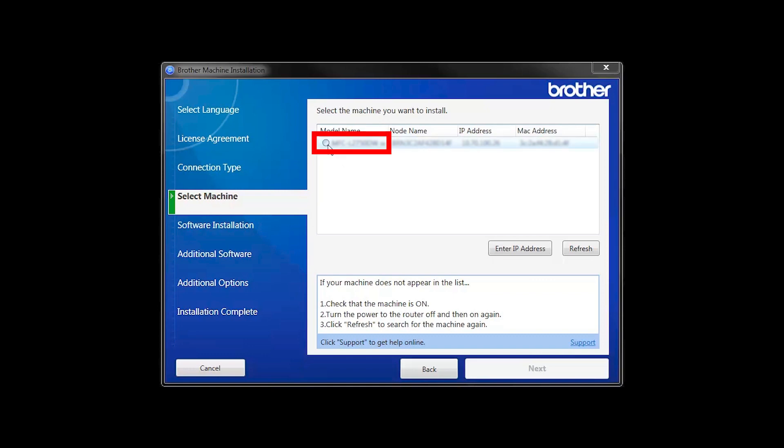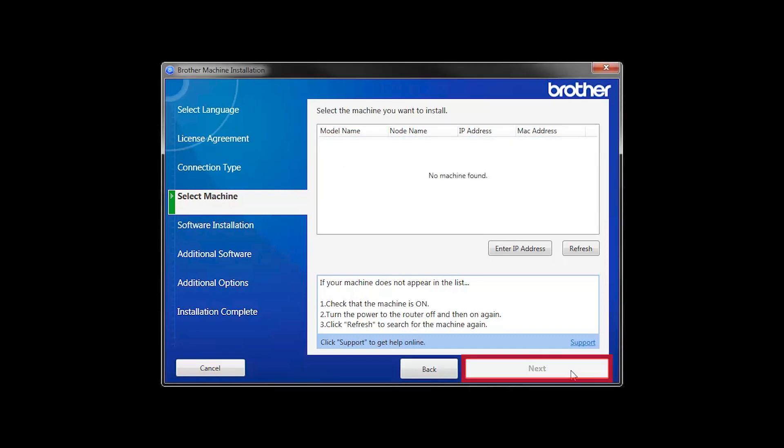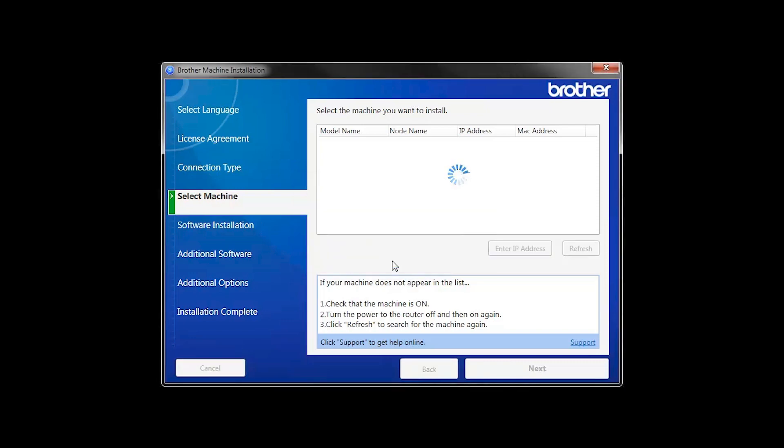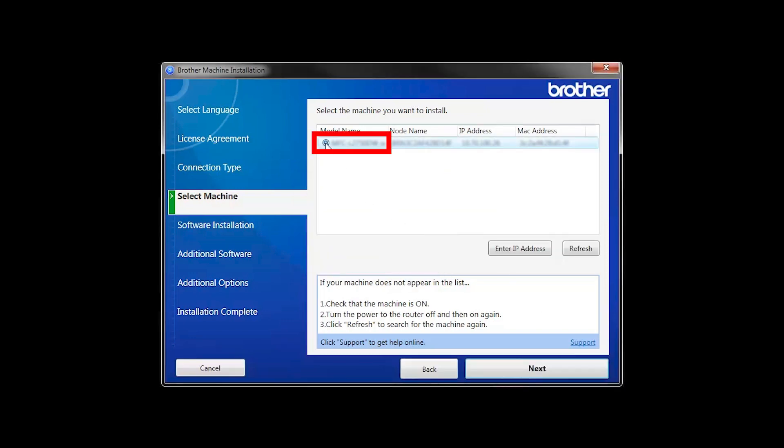Select your Brother machine from the list and click Next. If your machine is not found, you can enter the IP manually. Click Enter IP Address and enter the address. Now click Search. Select your machine from the list, then click Next.